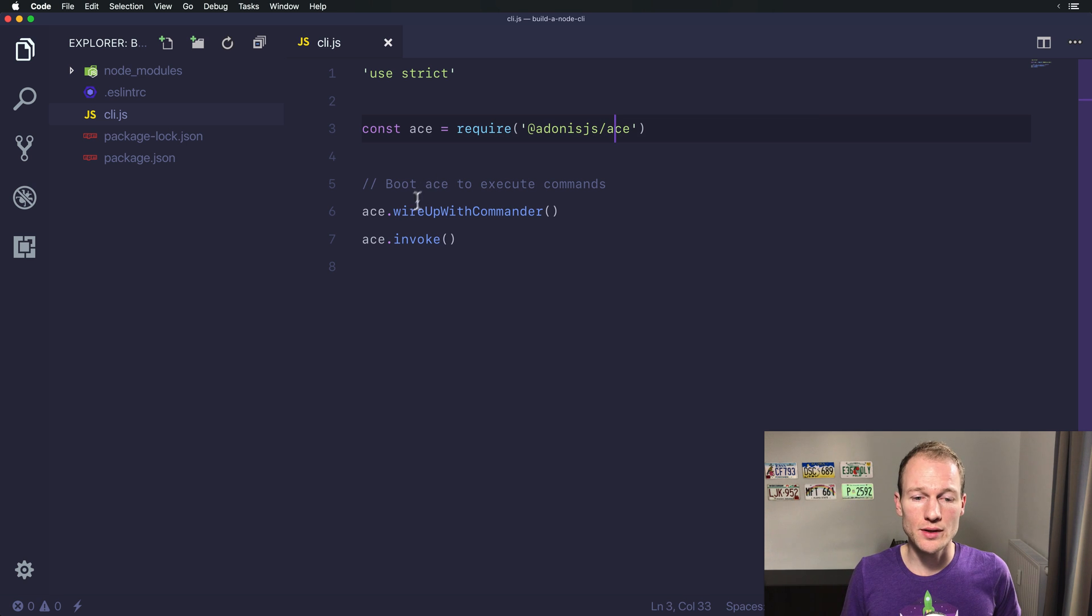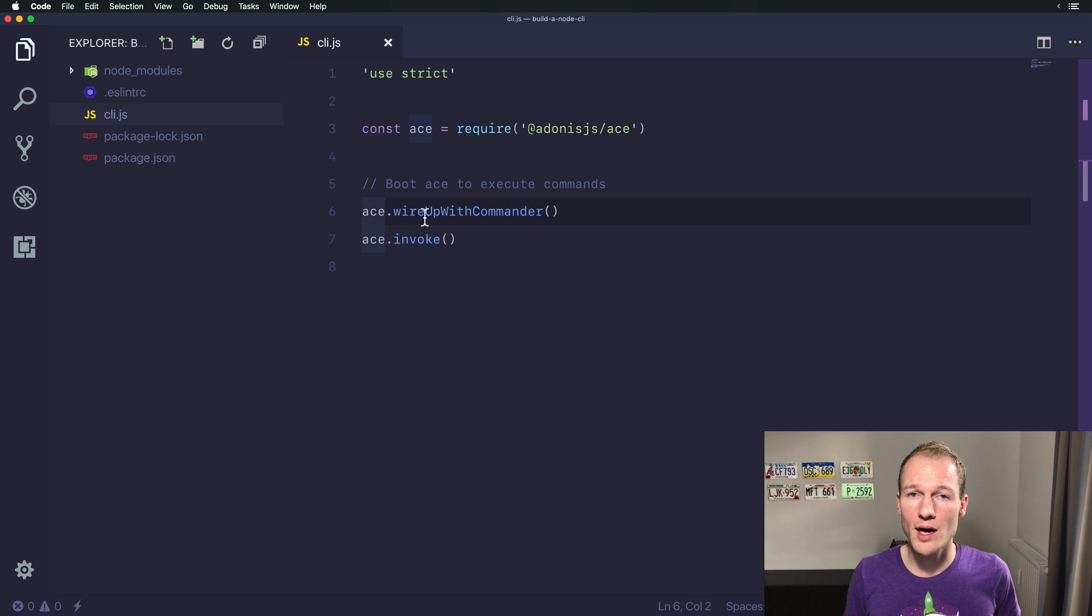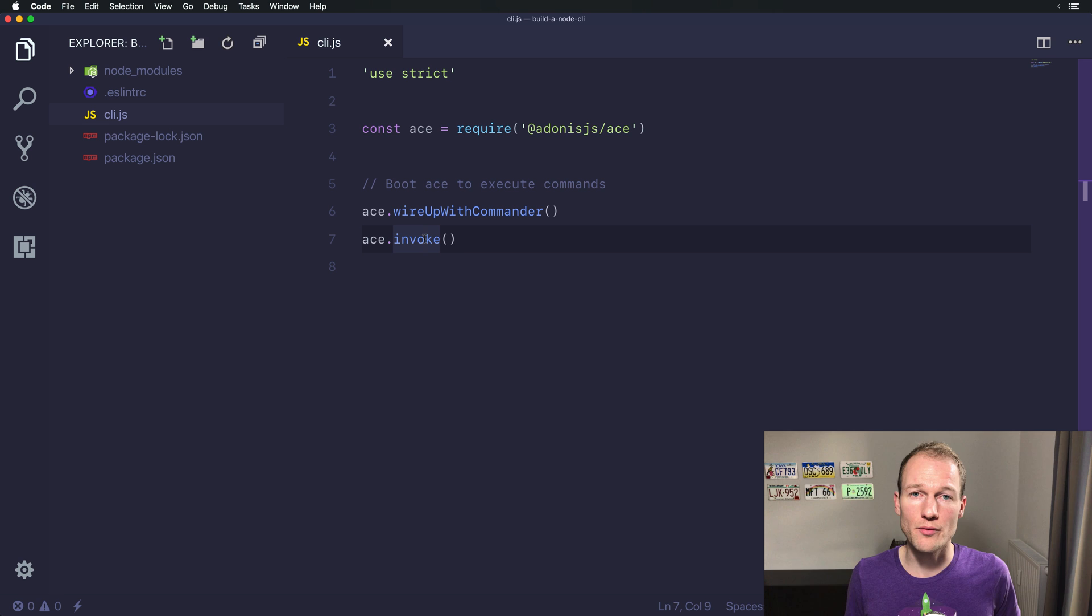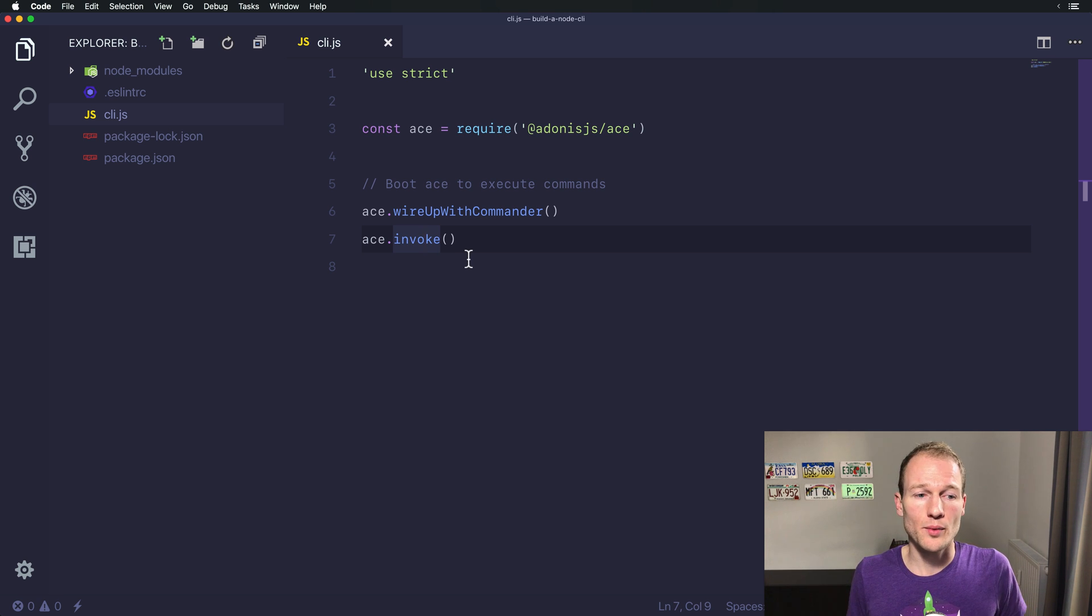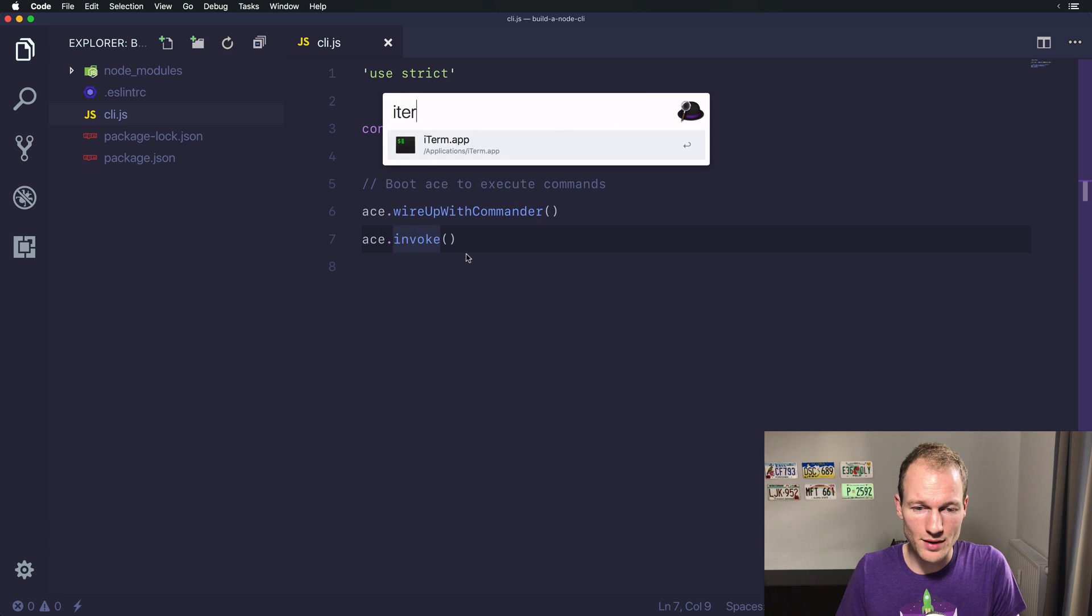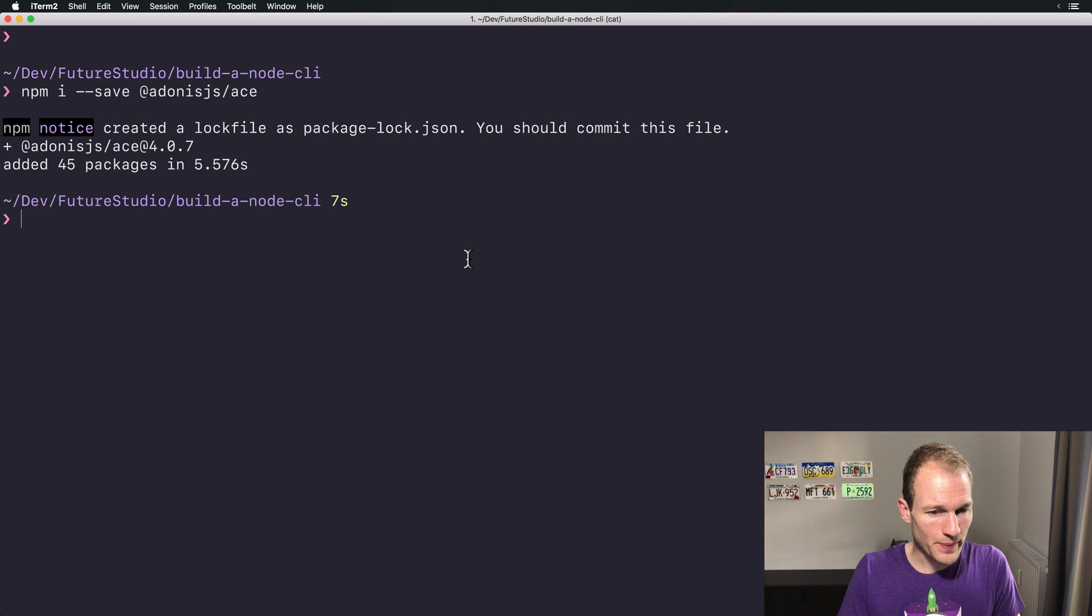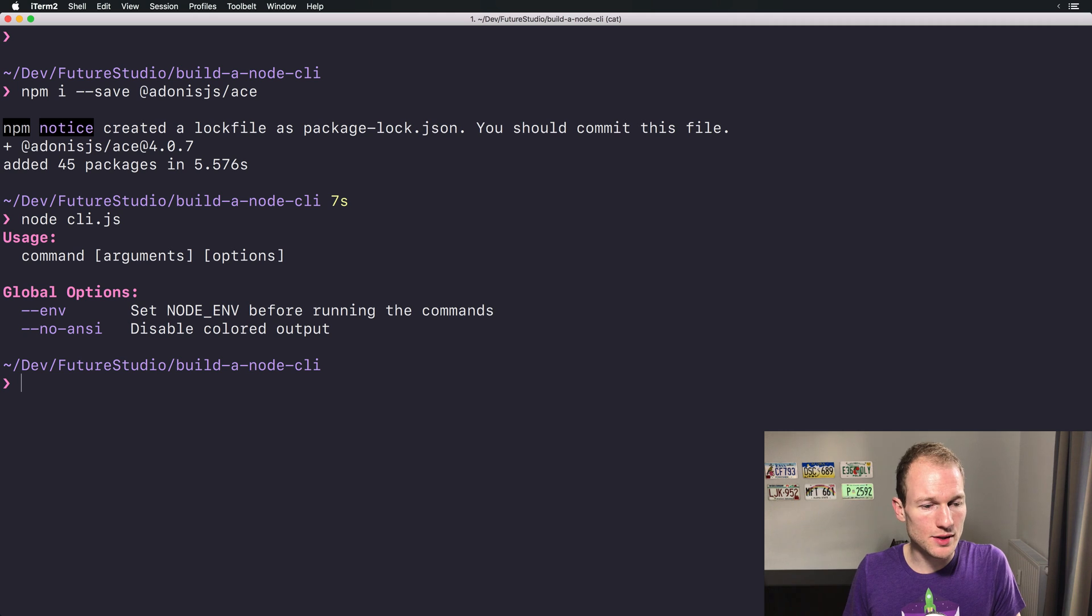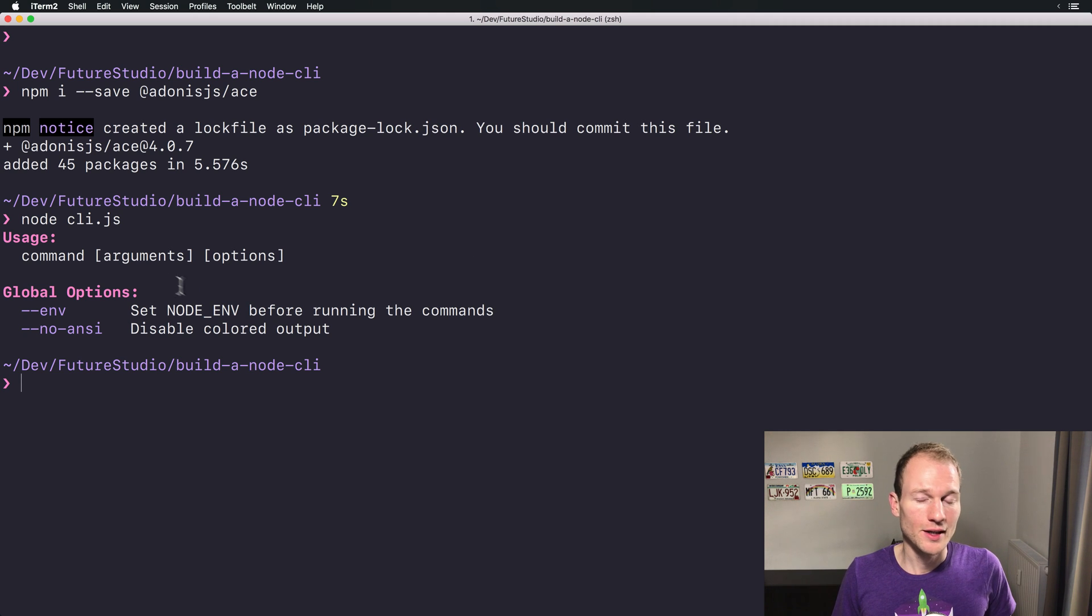We use ACE to wire up with Commander and we invoke the command line interface once we are executing the CLI.js file with Node. So let's do that. Node CLI.js and we should see an overview. Alright, there you go.